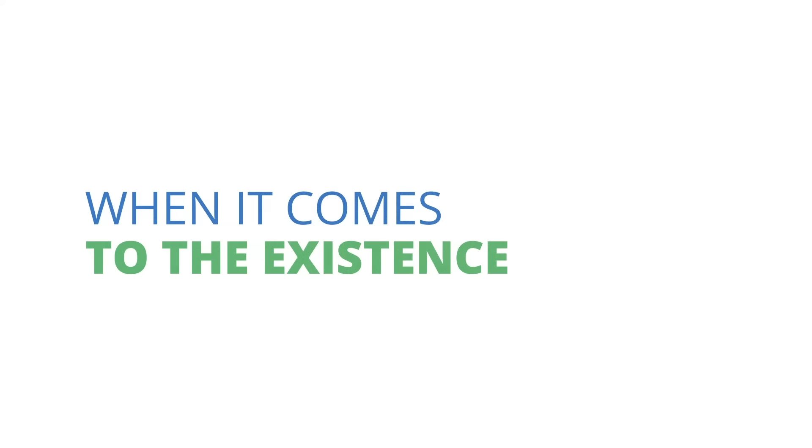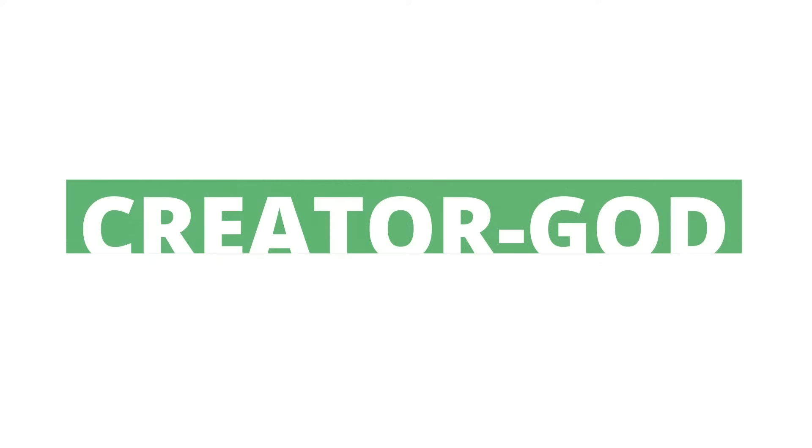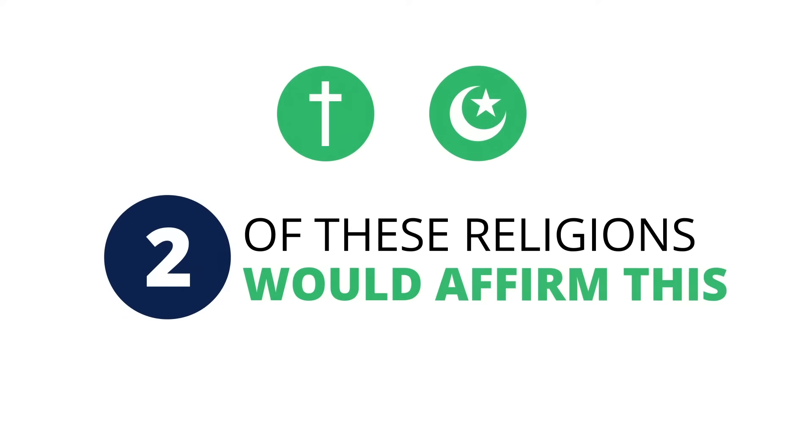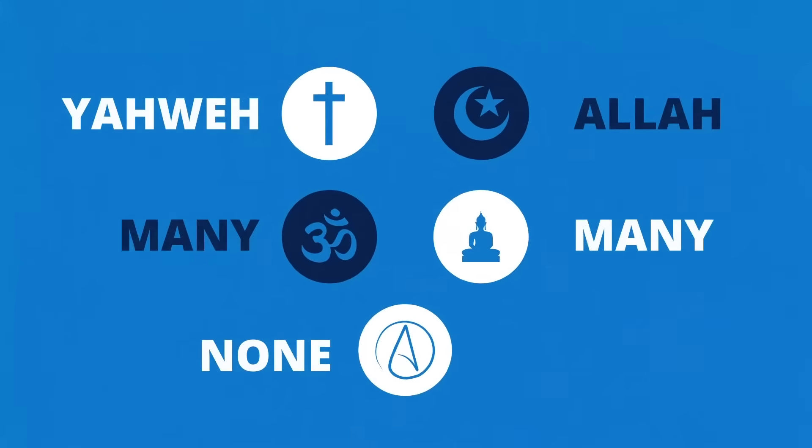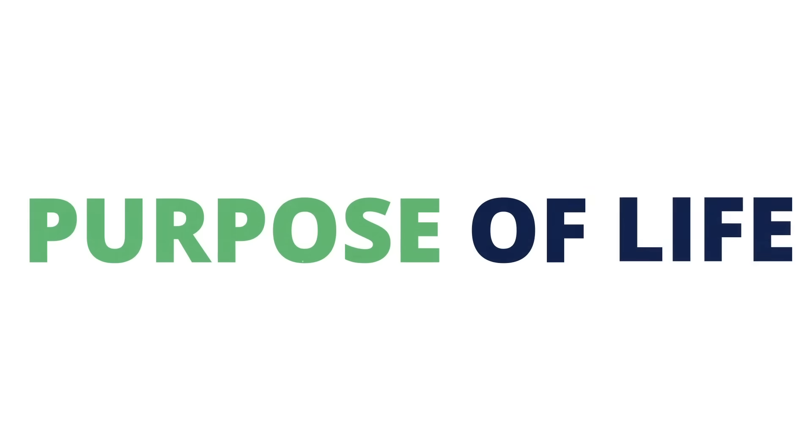Okay, let's break them down. When it comes to the existence of an all-knowing, all-powerful, monotheistic creator God, only two out of these religions would affirm this. When it comes to the name and nature of God, they all differ. When it comes to the meaning and purpose of life, they all differ.